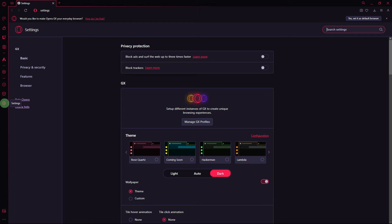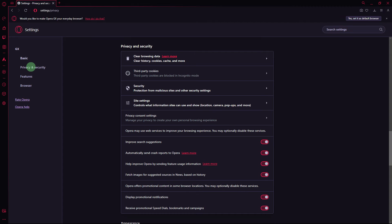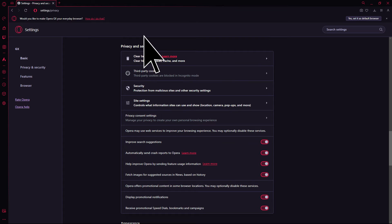Next method: clearing the browser cache can sometimes resolve issues related to cached data. Navigate to Settings, Privacy and Security, Clear Browsing Data, and clear the cache.